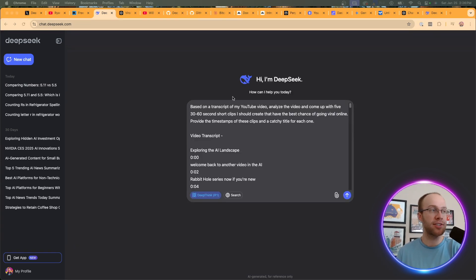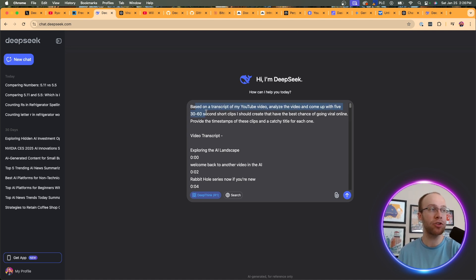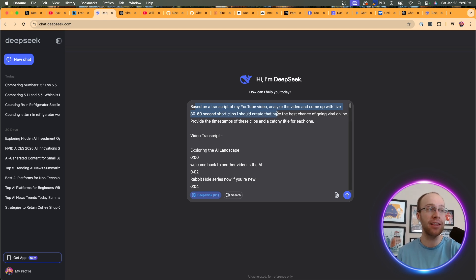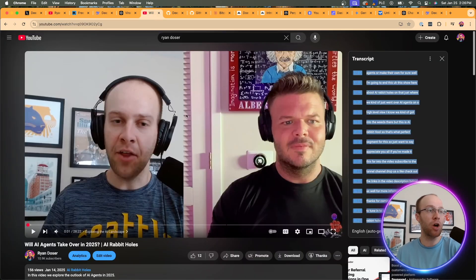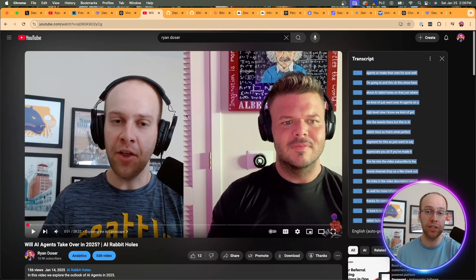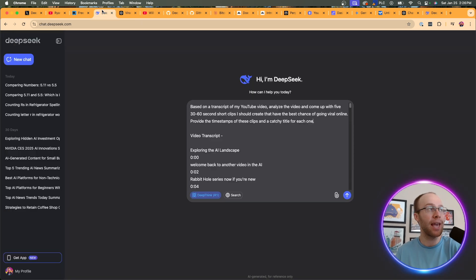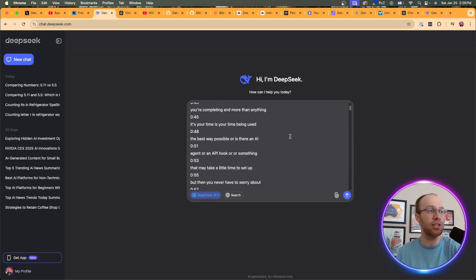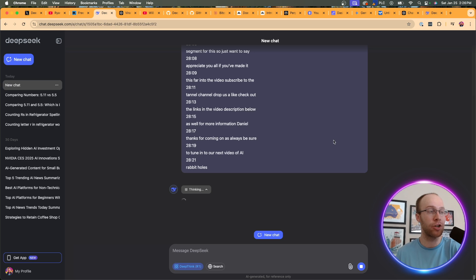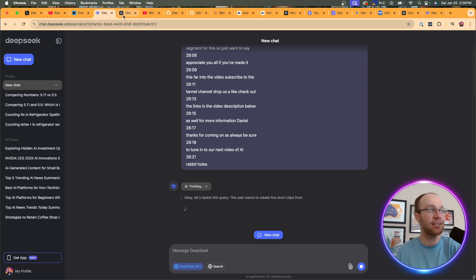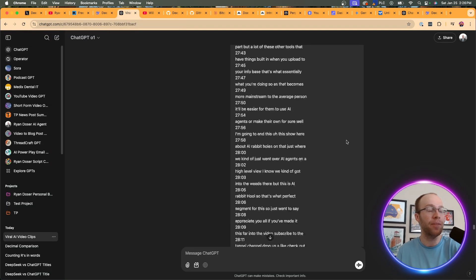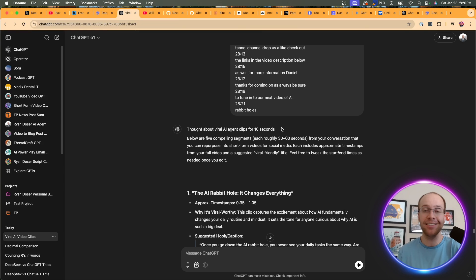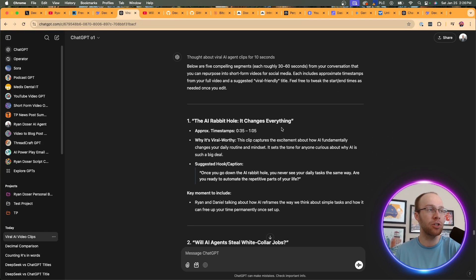And what I'm going to do in this example is I'm going to prompt it with the following. Based on a transcript of my YouTube video, analyze the video and come up with 5 30 to 60 second short clips I should create that have the best chance of going viral online. Provide the timestamps of these clips and a catchy title for each one. So I went ahead and copy and pasted this transcript of about a 30 minute video on my channel, came back to DeepSeek, pasted the transcript, and now I'm going to click enter. And while it's running, I asked the same exact thing to O1. So O1 only took 10 seconds to get a response here. And then here are some of the responses.